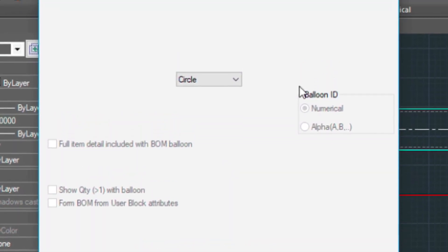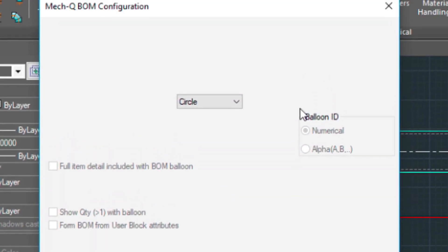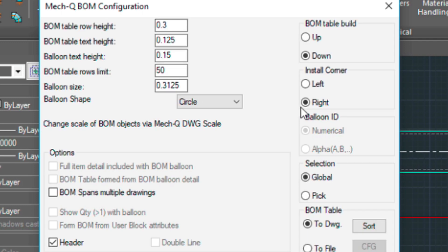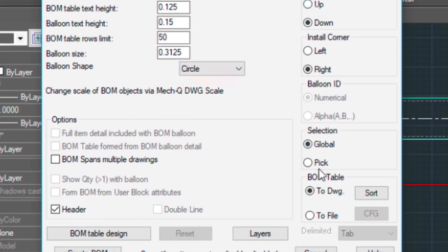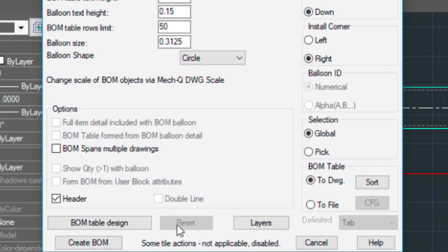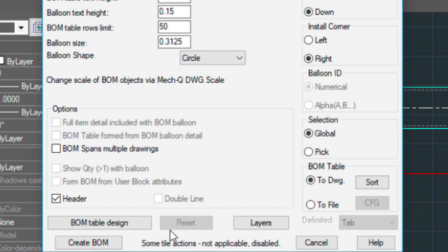We're going to click the BOM button there. If you want to change any of these things and if they're grayed out, you can reset the table so it releases some of these values. But everything looks good, so we don't need to do that. Let's go ahead and create the bill of materials here.